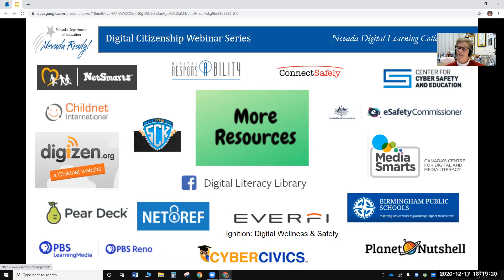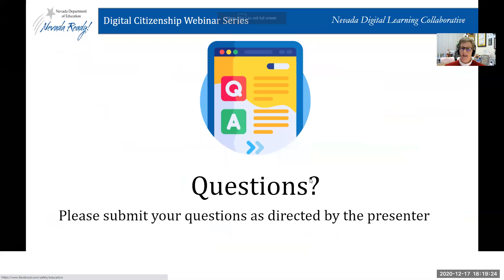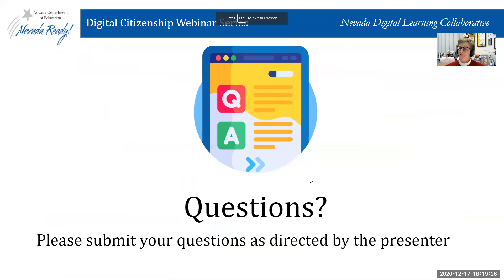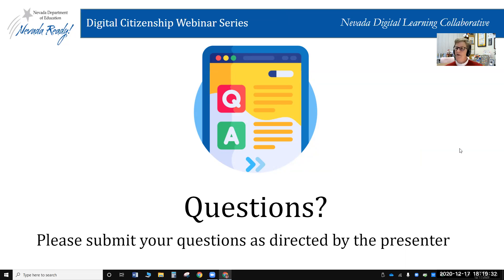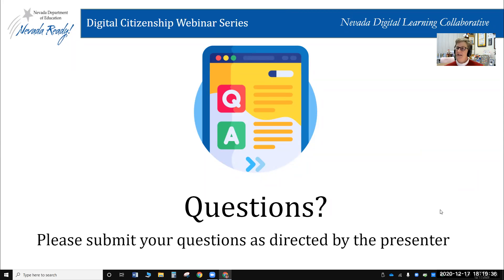That takes us to our Q&A time — we're about 34 minutes into tonight's webinar. If anyone has any questions, please unmute your mic. It doesn't look like any questions have been asked in the chat, but I welcome any questions or comments you might have.